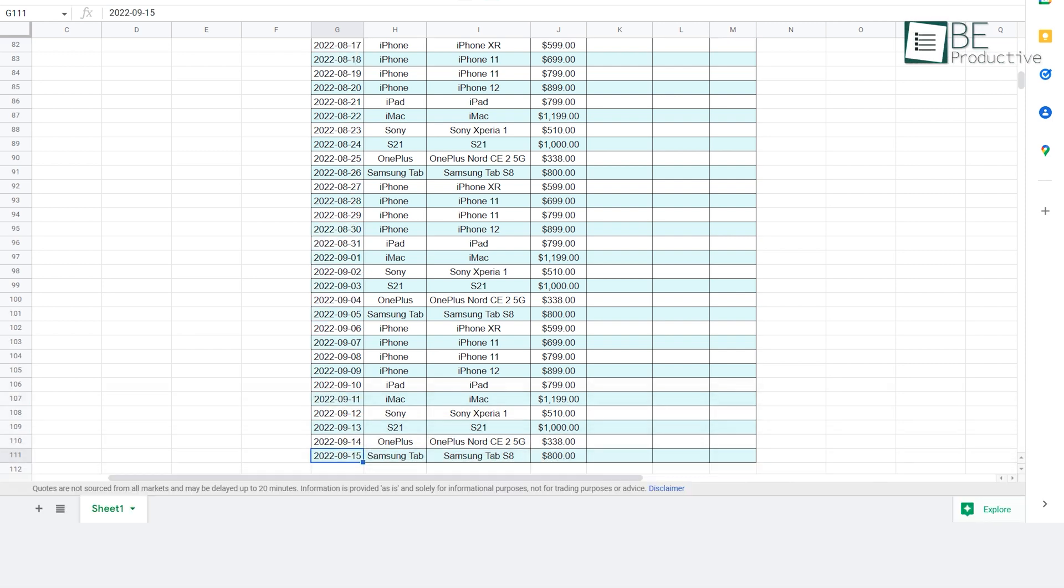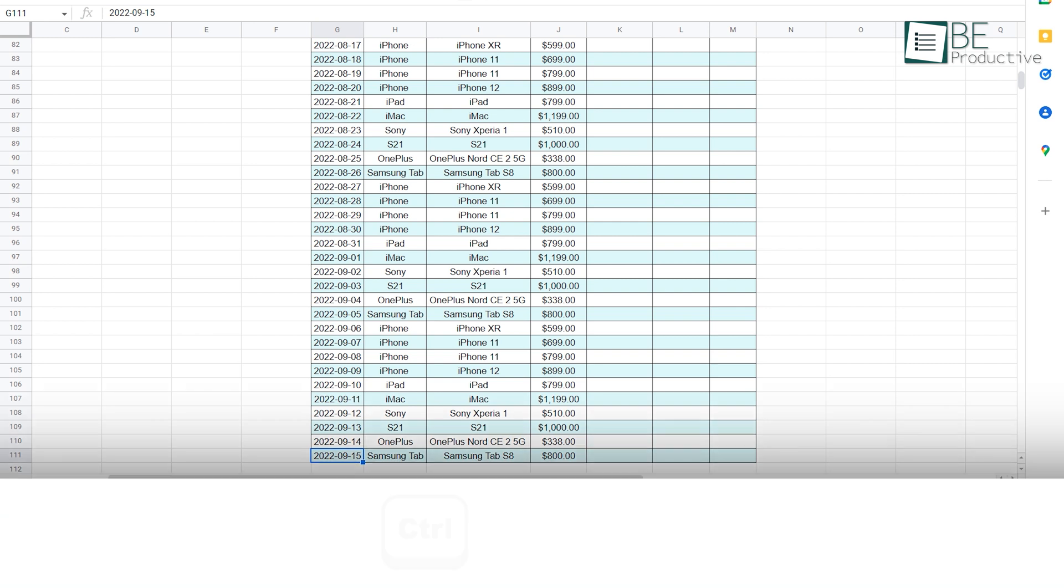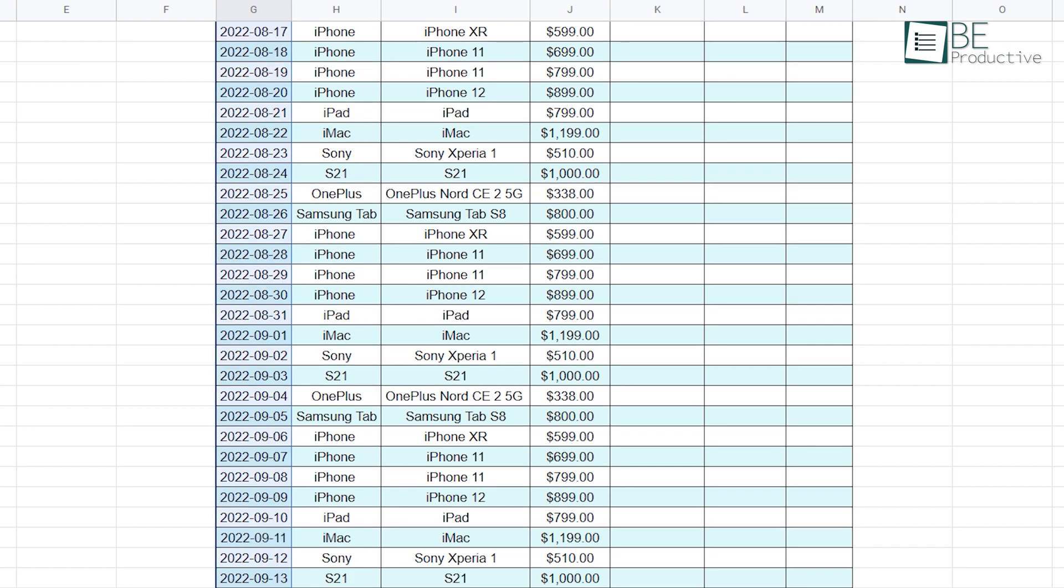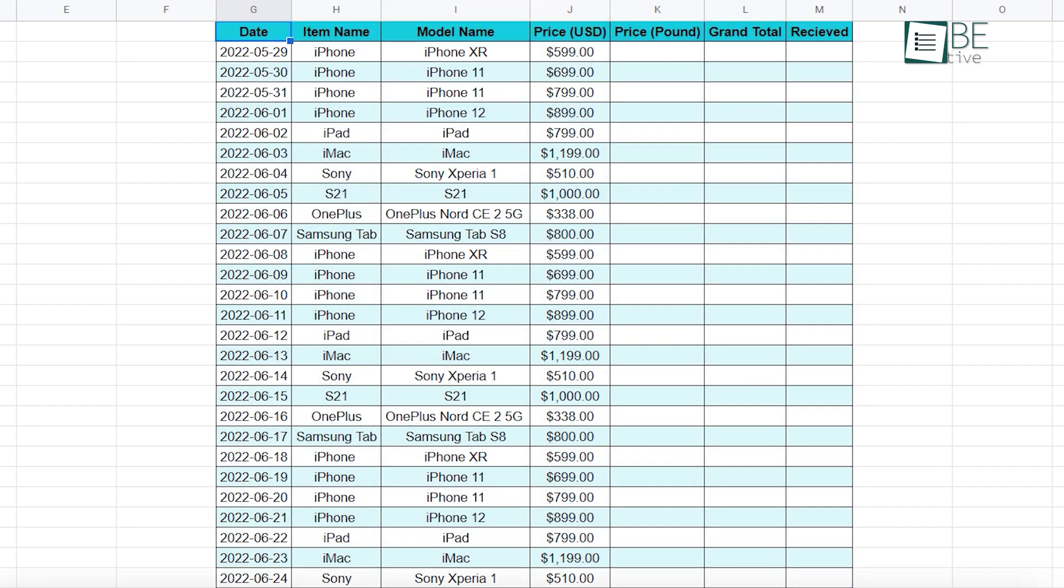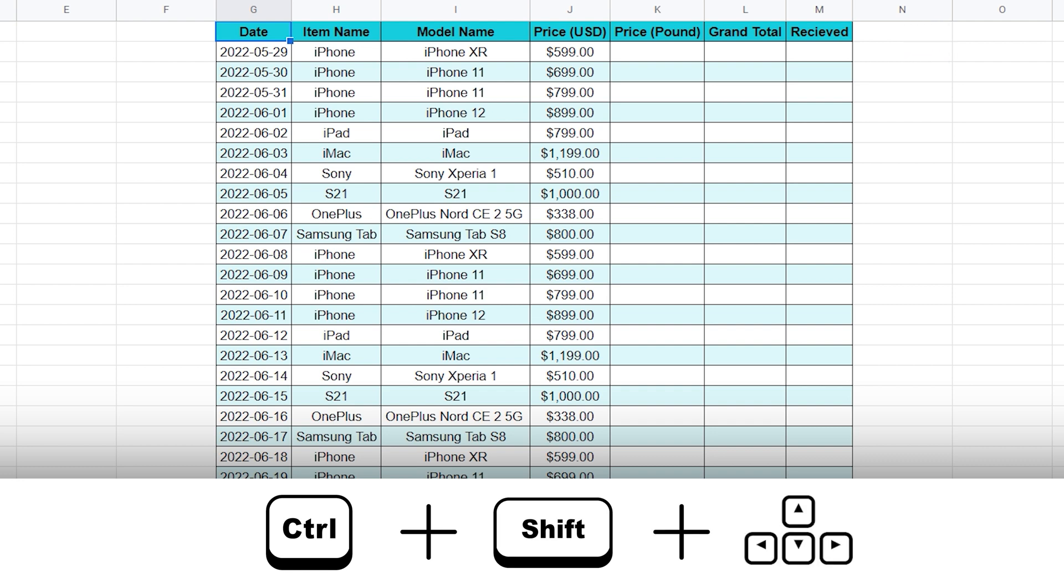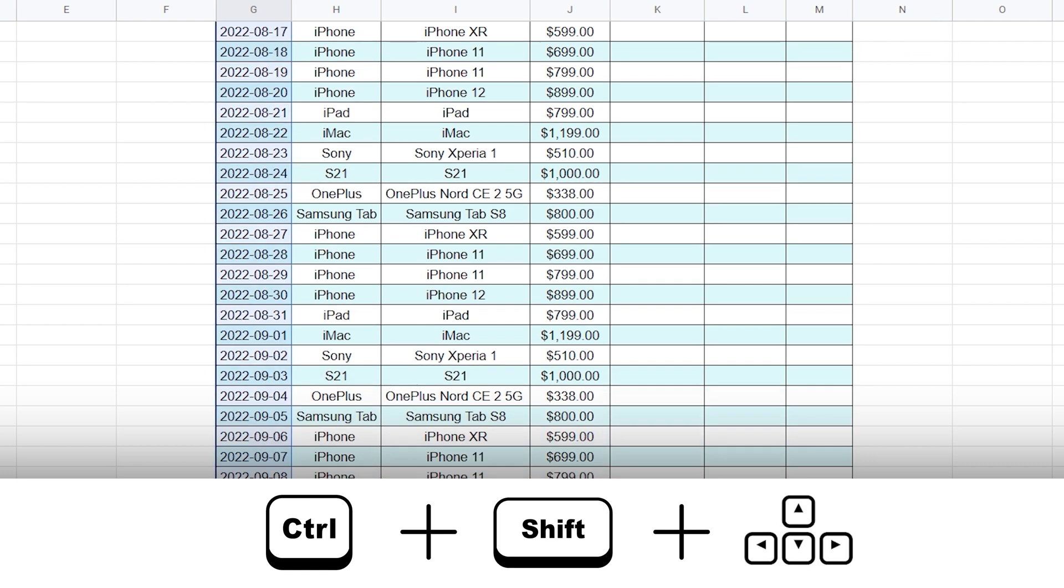But if you want to move to the right side of the list, we can hold down the control and push the right arrow. In the same way, you can also highlight things quickly, but this time you have to hold down control and shift keys together and then select the arrow keys.